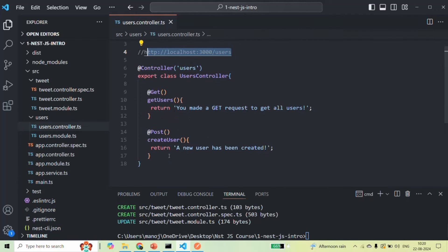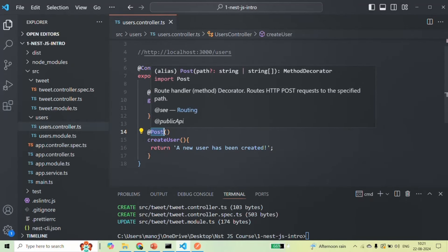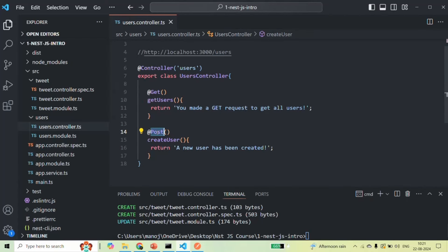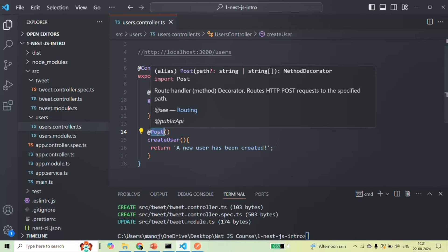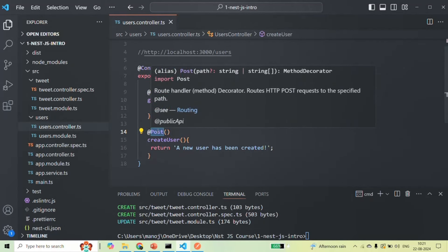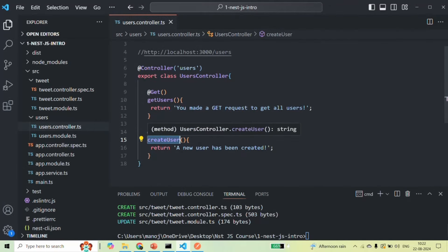For those, we can create methods and decorate them with the appropriate routing decorator. So in this example, the Get decorator and the Post decorator are the routing decorators. When we use these decorators on a method, it tells NestJS that for a given URL, when a request is made, which method should be called for that particular request. If we make a GET request, the method decorated with the Get routing decorator will be called. If we make a POST request, the method decorated with the Post routing decorator will be called. Similarly, methods decorated with Patch, Put, and Delete will be called for their respective request types.